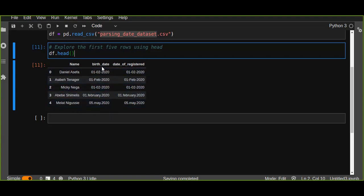The data frame contains three columns and a number of rows. The first column is the name of the users, and the second column is the birth date. The birth date is not in standard format, because it may have been recorded using a web app or mobile application, so different users may enter different date formats. That is not a good practice, so we need to transform those different date formats into standard date formats for data analysis.